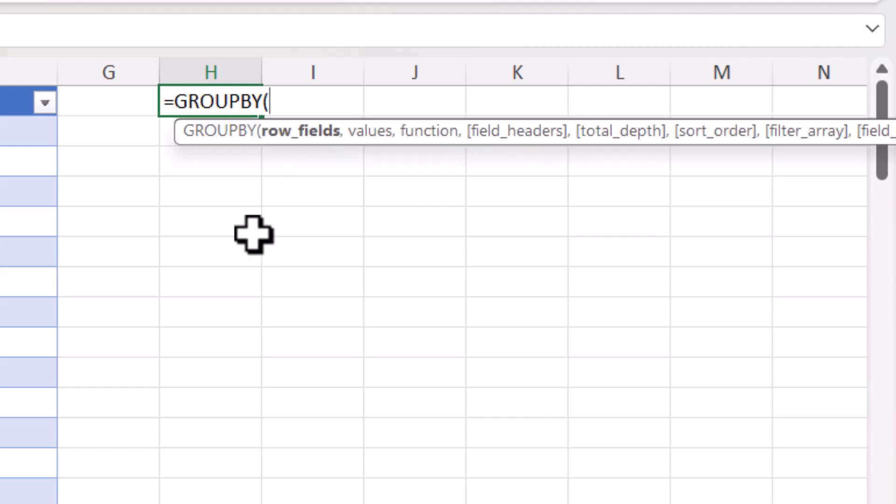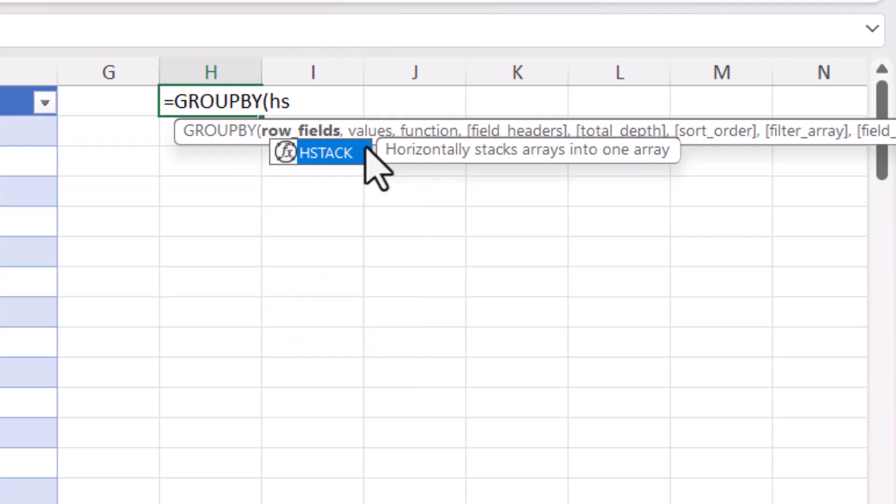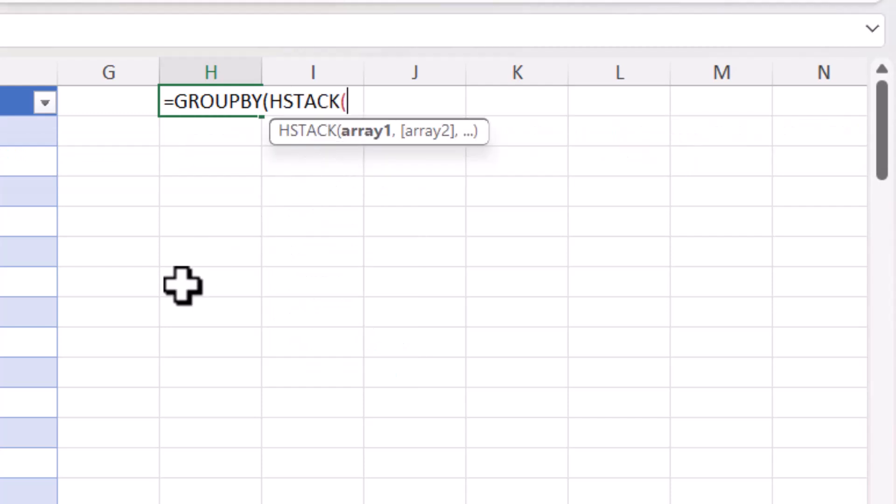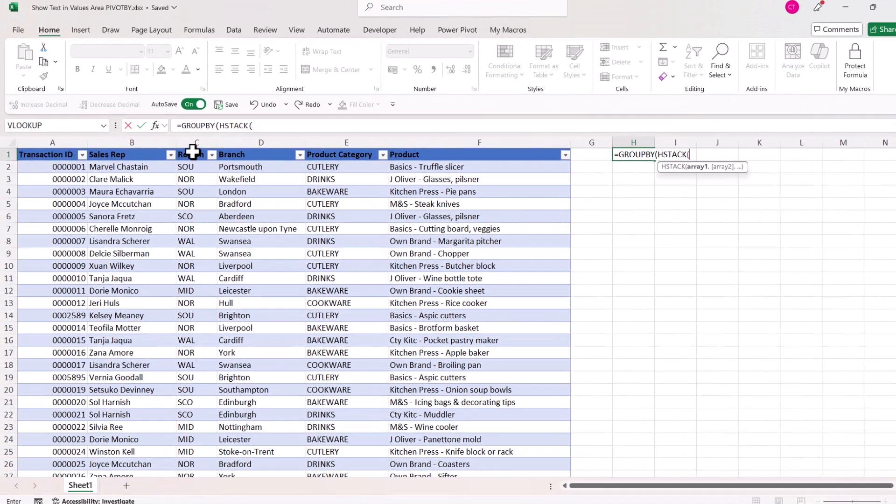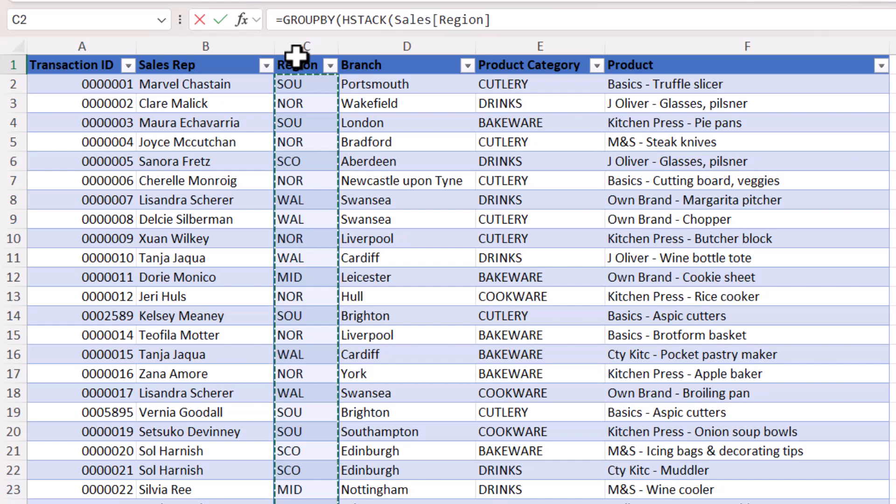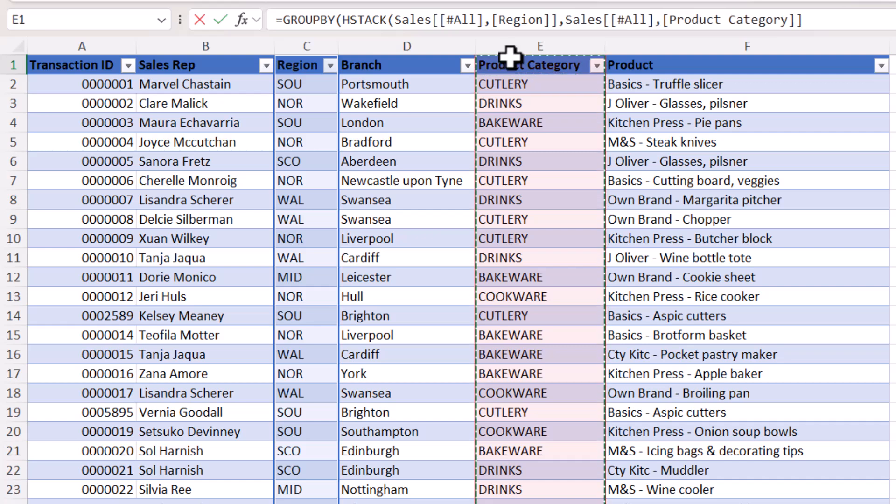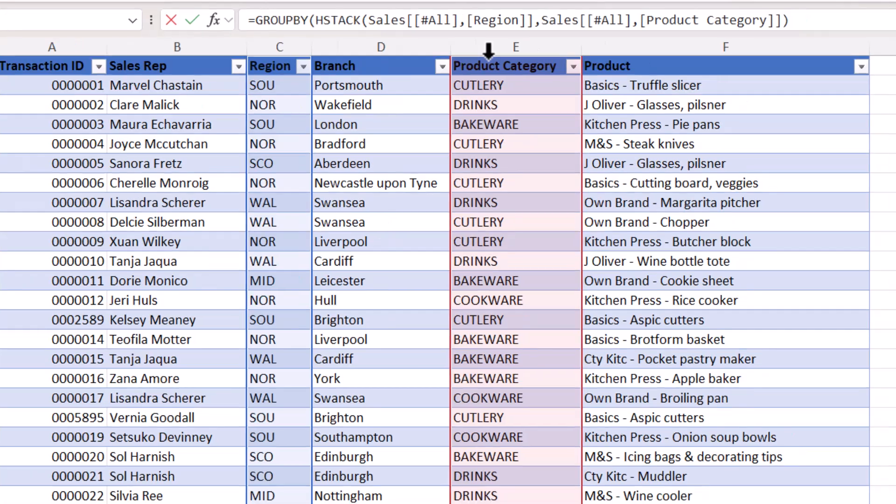Now the row headings in my report are going to be the region subdivided by product category. So I need to select two fields for my row fields, and to do that I use hstack. Now array one is going to be the region column. So I place my mouse pointer over that heading within my table, click once. That selects all of the data in that column but not the column heading. I want to include the column heading, so I click again. Comma. Then I want product category, so I click in that column heading and then click again to include the column heading. Close the bracket, and that's my row fields argument completed.